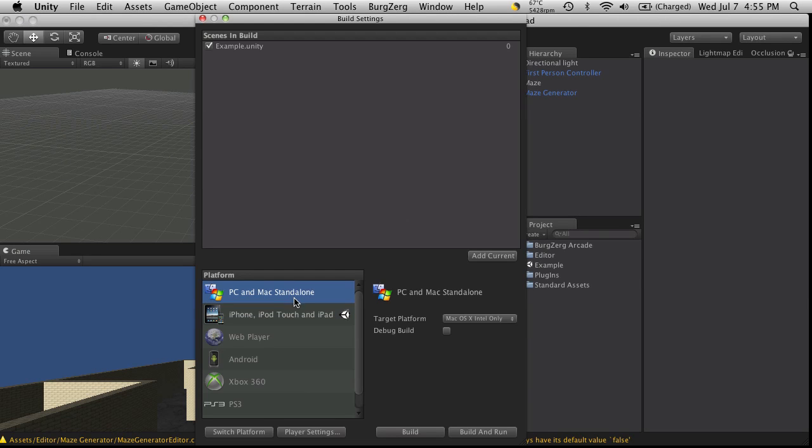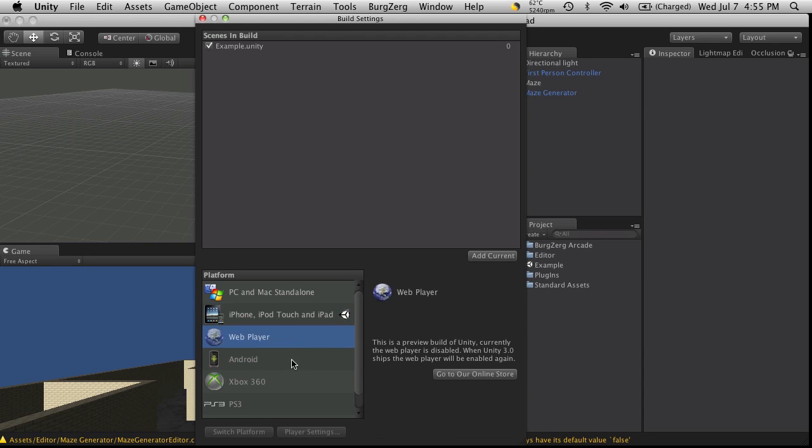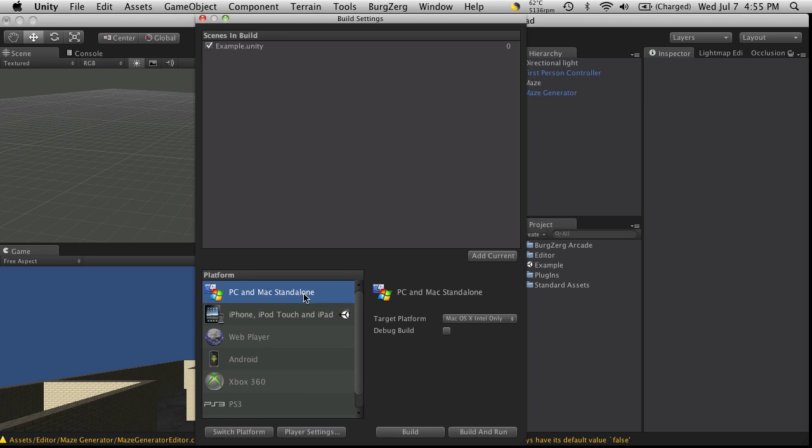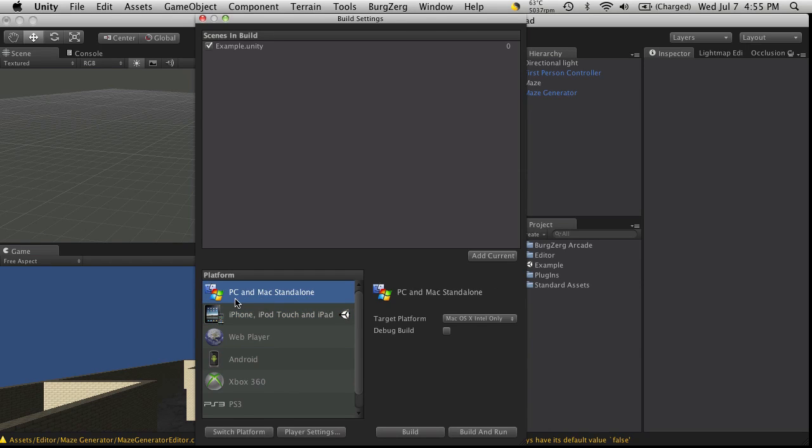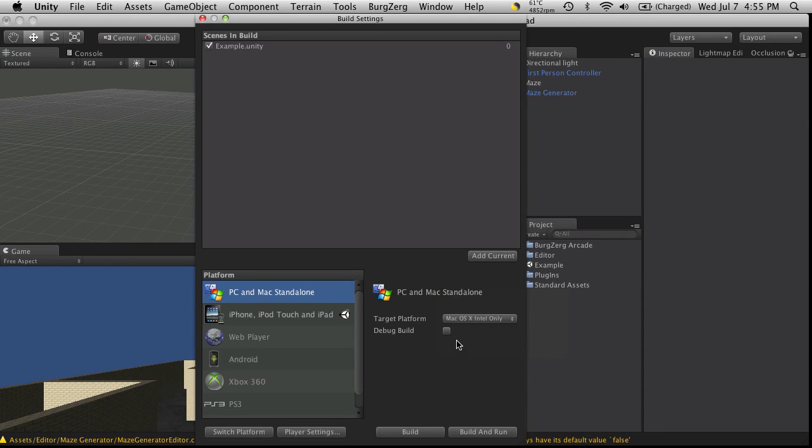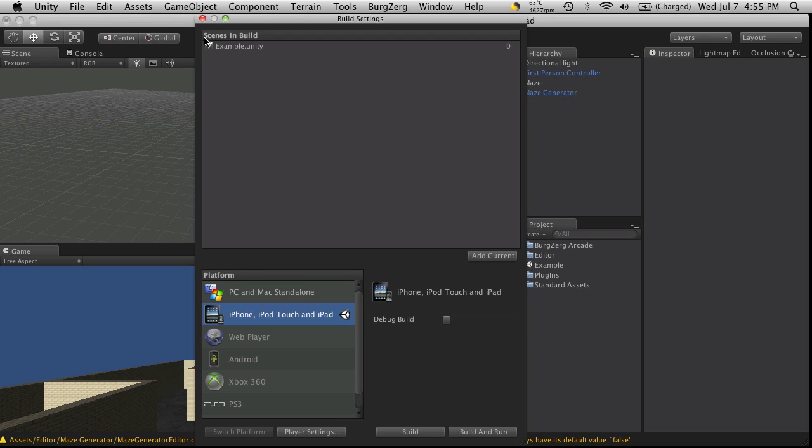So you'll notice here you have the PC, Mac, Standalone, iPhone, iPod Touch, and for the iPad, WebPlayer, Android. I only have a license for these two, so I can only show you these two, but you'll notice the PC, Mac, Standalone, you can select the platform that you want to be on, you can create your debug builds, as well as on the iPhone, but what I really wanted to look at was the Switch Platform part.